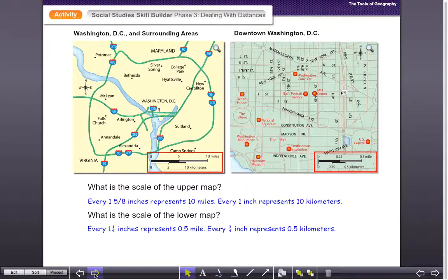Make sure you know where the scale is on a map — that'll help you understand what you're looking at and really how long certain distances are on that map.